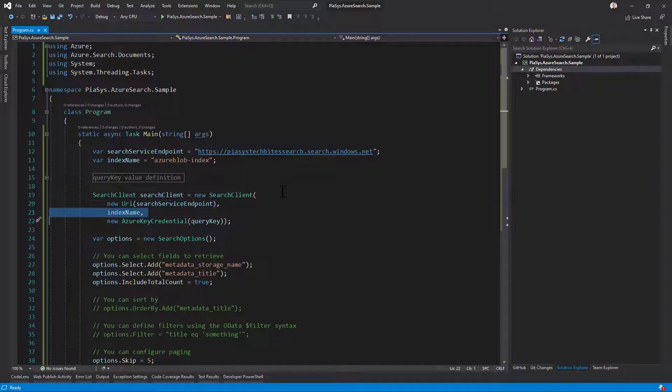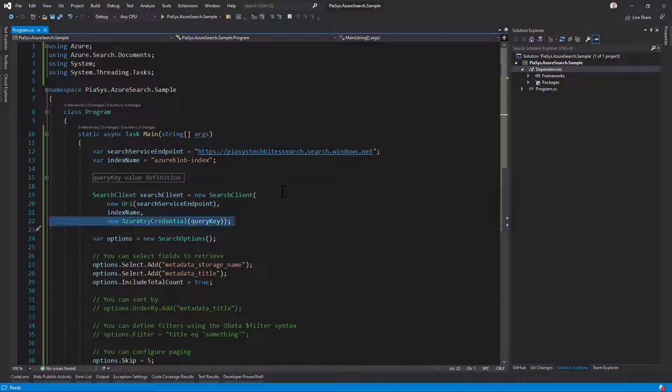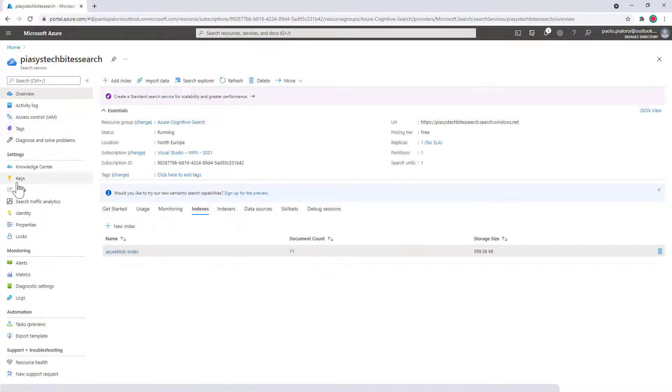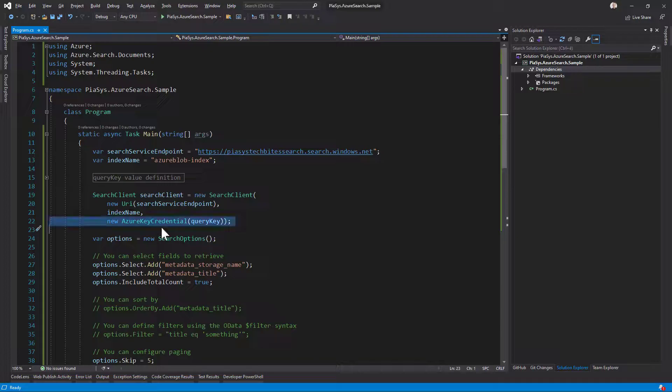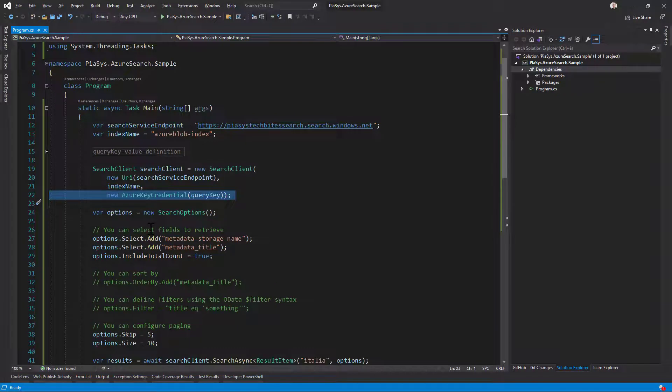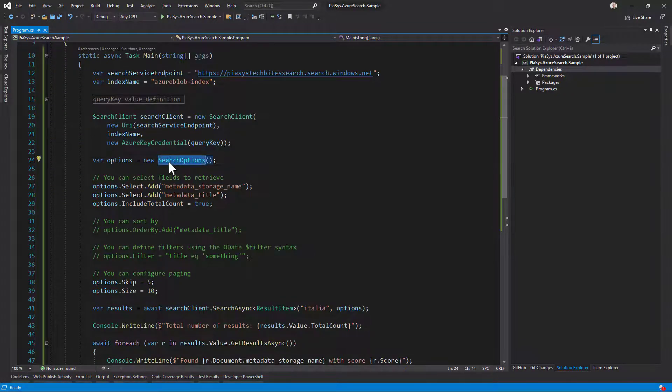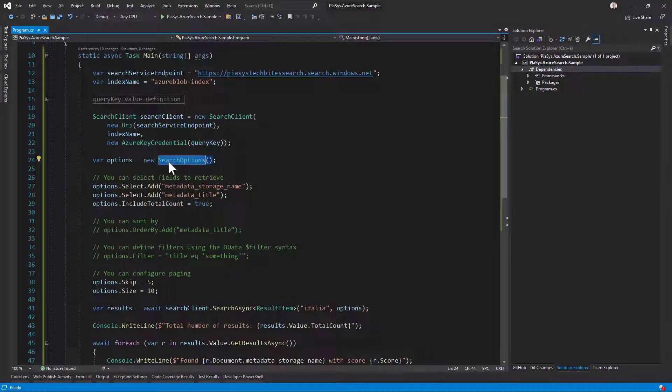I need to provide a key which I can retrieve from the UI of Azure if I go under the keys section right here. Once I've done that, I can create a search options type instance and configure it to define the query that I want to execute.